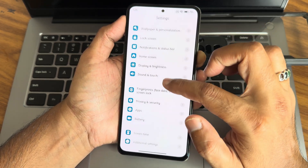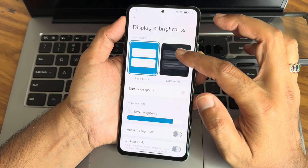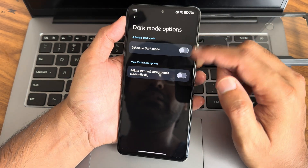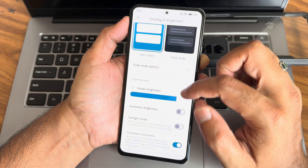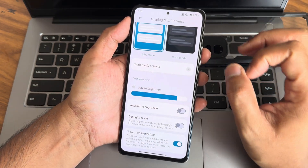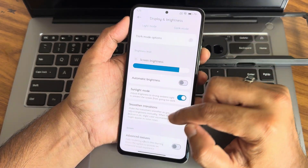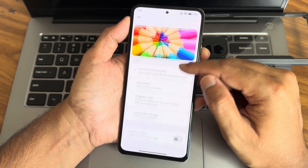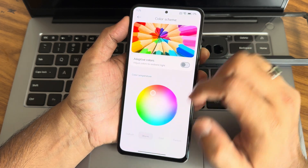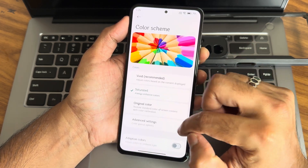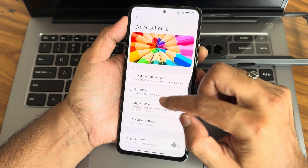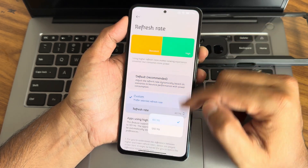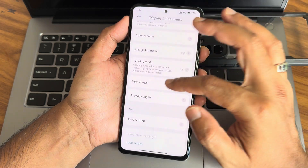Under display and brightness, dark mode is available as already shown. Let me switch to light mode — switching between them is also fast. Sunlight mode is there, smooth transitions, advanced textures, and color scheme options are given. You can make it saturated and warm. Advanced settings are available and you can adjust refresh rate — in custom you get 60 and 120.